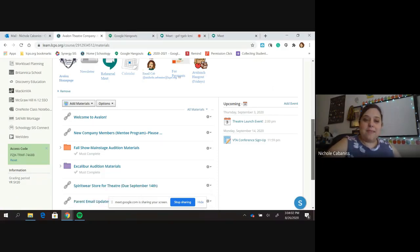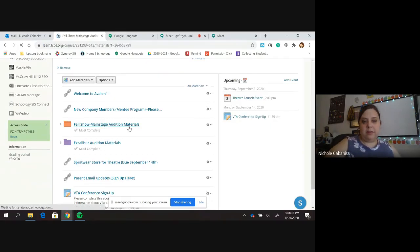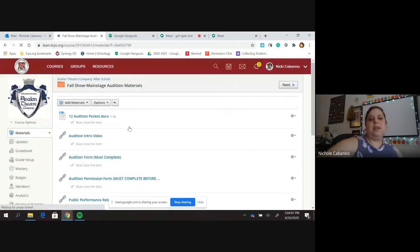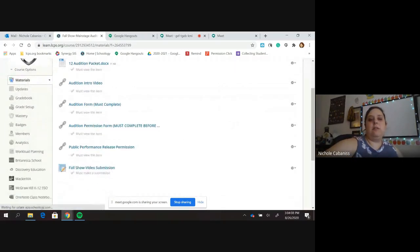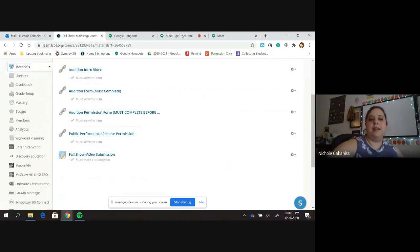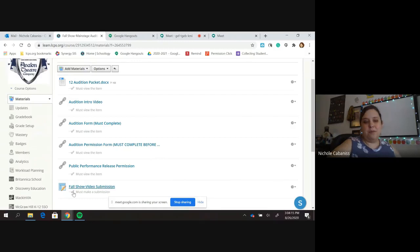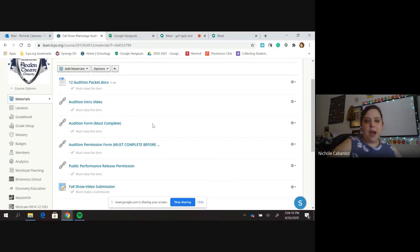So all of your audition materials are under here. I will explain everything more at our launch party, but you're welcome to check them out now. As you may have noticed, I did put requirements that you have to look at everything before you make a submission.